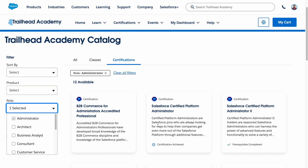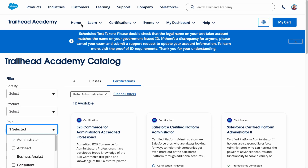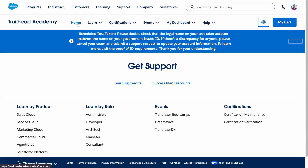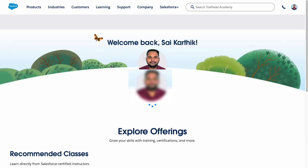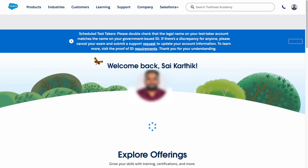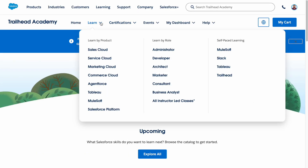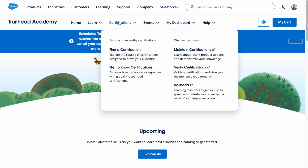If you click on Home again, you will go back to the home page where you see your profile picture and name. We also have the Learn tab, which contains information on all kinds of Salesforce products, roles, and certifications.